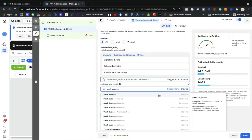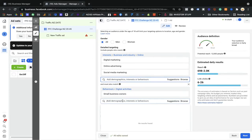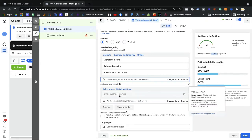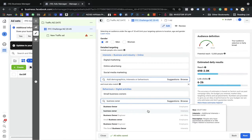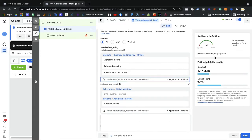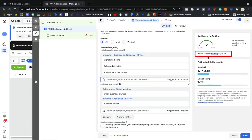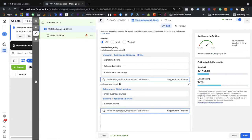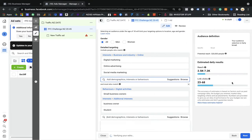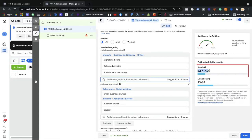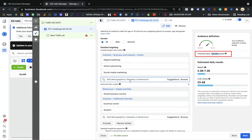I'll find people whose behavior shows they are a business owner. We have 12,000 people who are business owners, but I'm also going to add interest in 'business owner.' Now I have a dream audience of 64,000 who are interested in business ownership and are business owners. I'm also going to target students — people who are students or have interest in being a student and might purchase my product. The estimated reach is 2.5 to 7.2, with 23 to 68 link clicks.